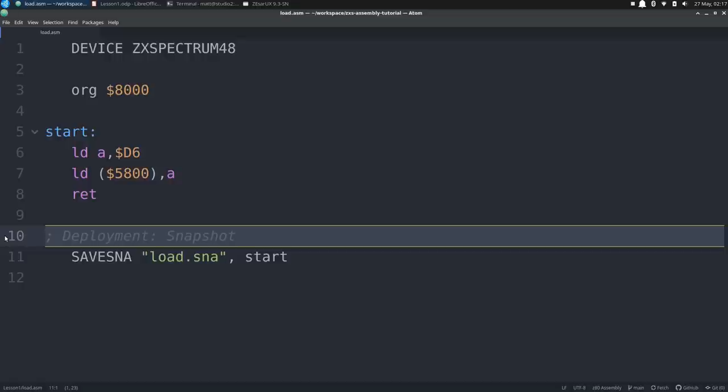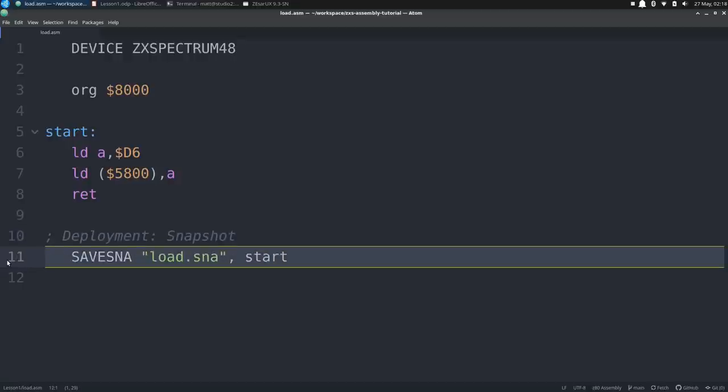After the code, we have a line that starts with a semicolon. This is a comment, which means that any text after the semicolon will be ignored by the assembler. Comments are crucial in assembly language, especially for the Z80, as it can be difficult to follow the code without them. This comment is just there to say that we will be generating a snapshot file for our deployment strategy. Then we have another built-in macro called saveSNA, which generates a snapshot file based on the arguments. The first argument is a string for the snapshot file name, in double quotes, which we'll call load.sna. The second argument is the address to run from after loading the program into memory, so we'll just pass it the start label. And that's it for our program. Let's go see how we can build it.